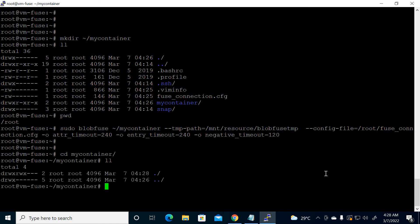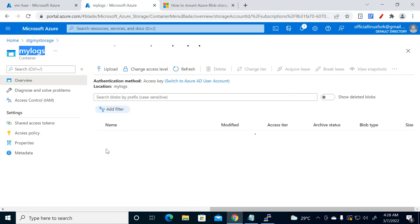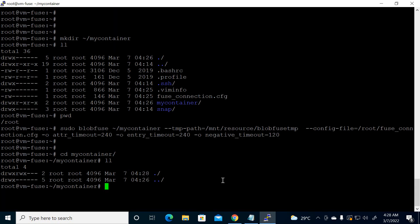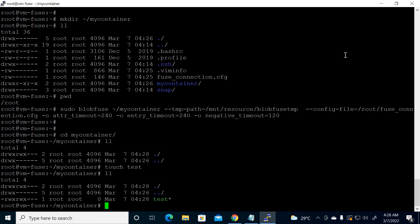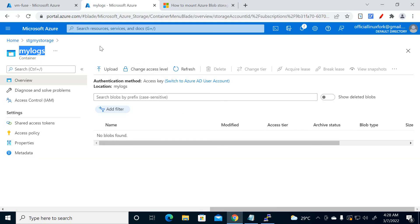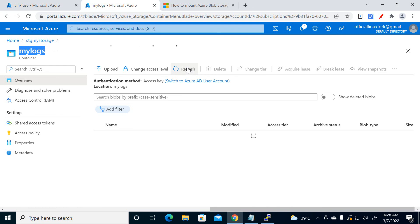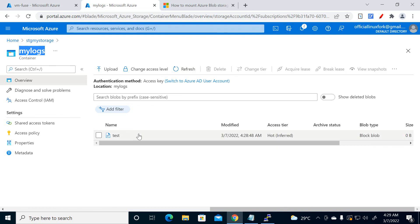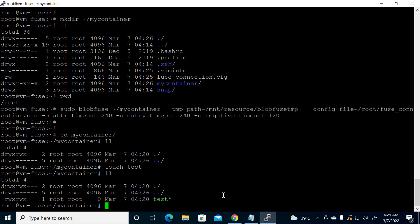Now go inside that container directory — ls shows nothing here yet. Also check the Azure portal container — nothing is there either. Now go back and create a test file using touch: test.txt. I've created this file. Now go to the Azure portal container and refresh.